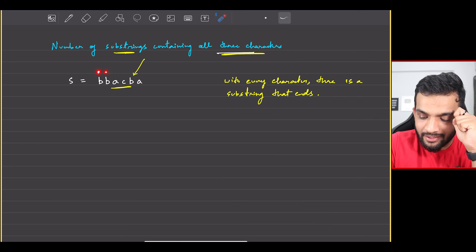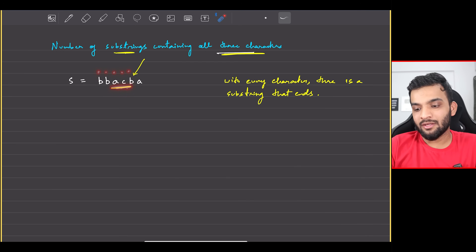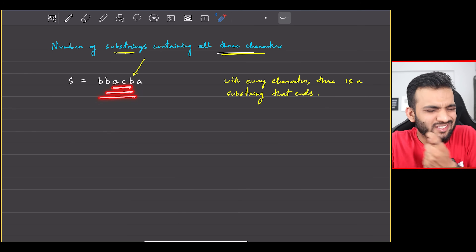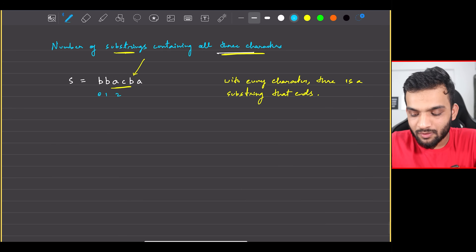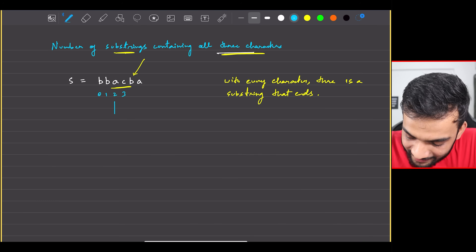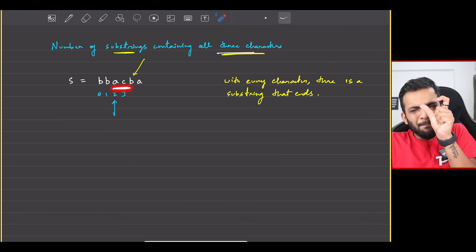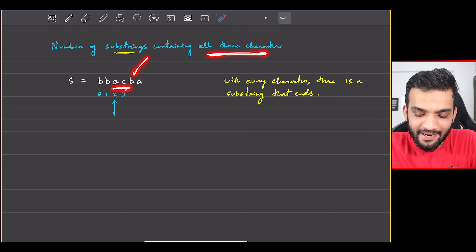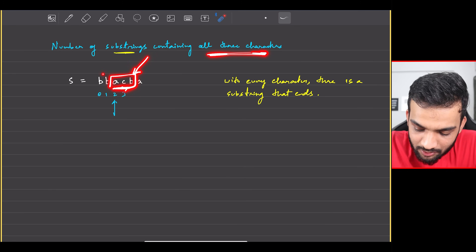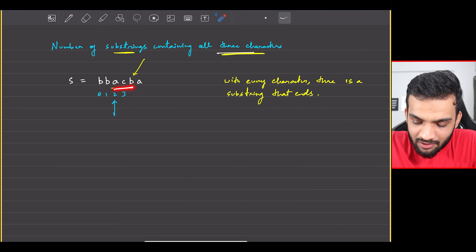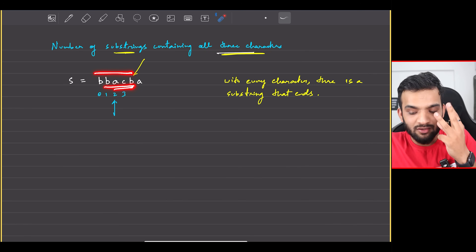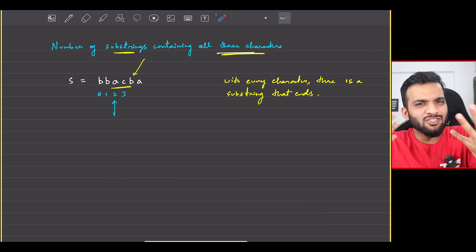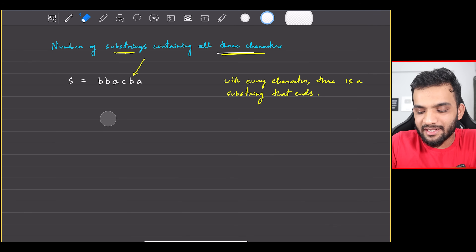For every character I try to figure out the minimum window. If the minimum window ends at index 2 (0-indexed), that means there are 3 valid substrings ending there — index + 1 = 3. For example, 'acb', a longer one, and an even longer one.